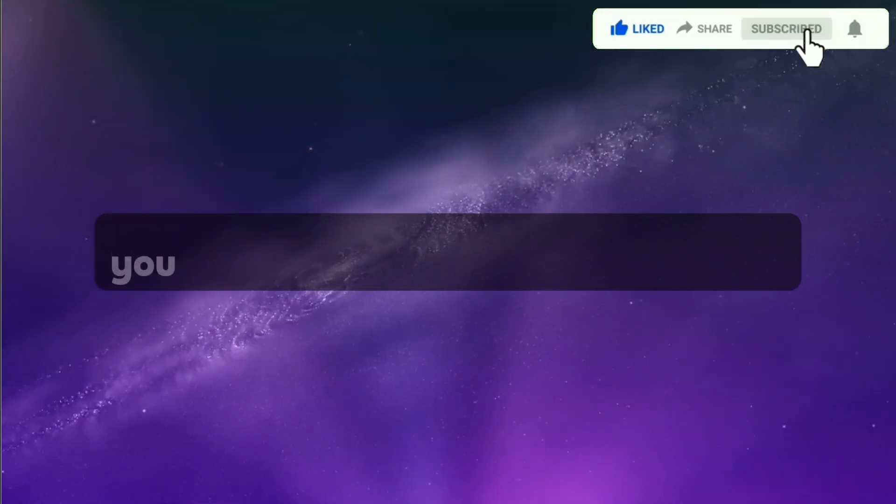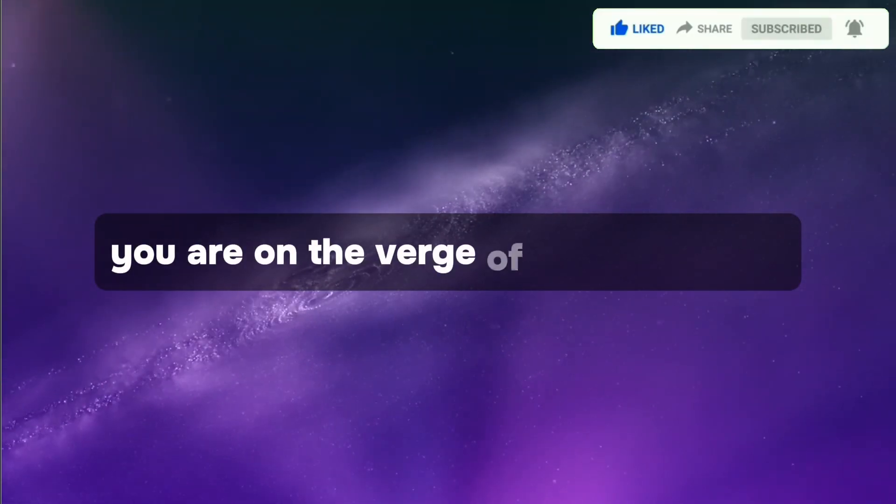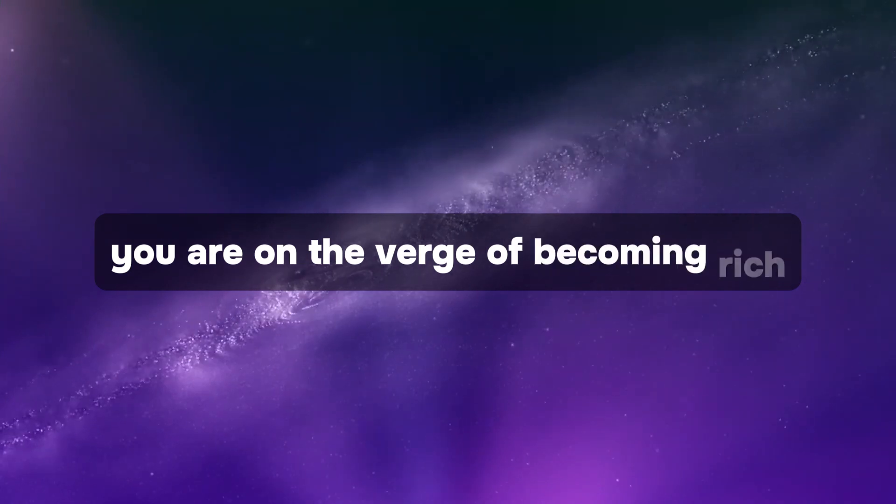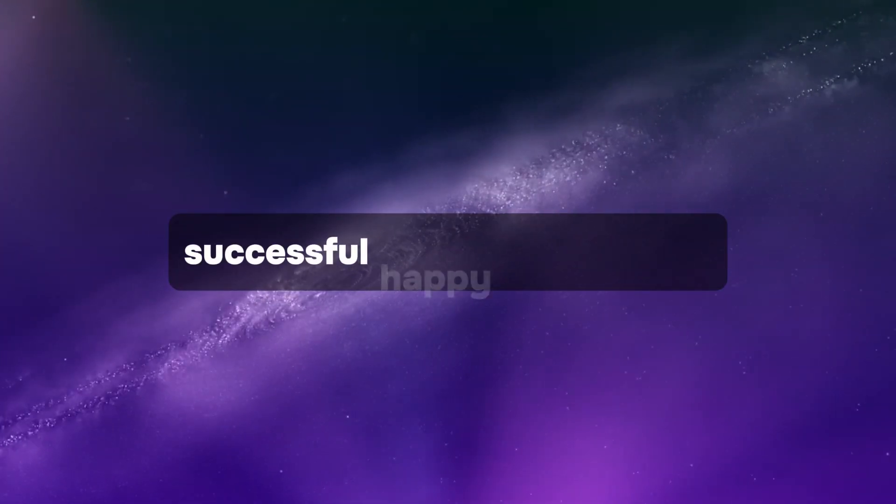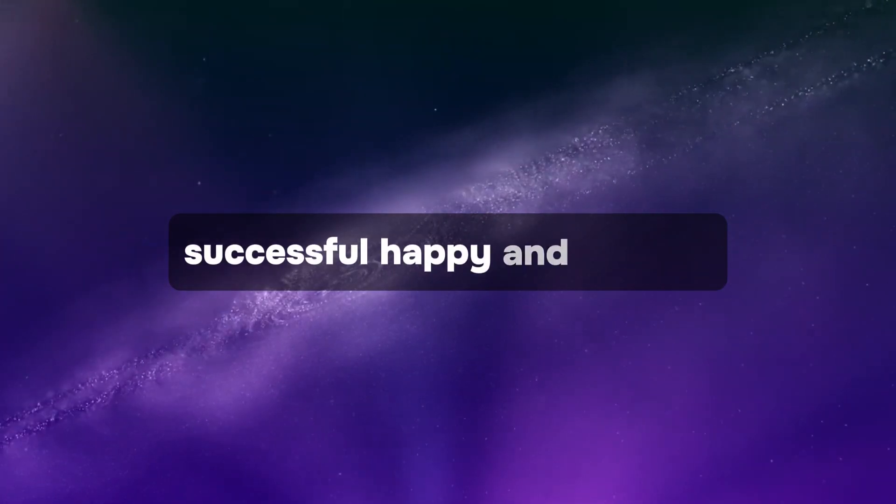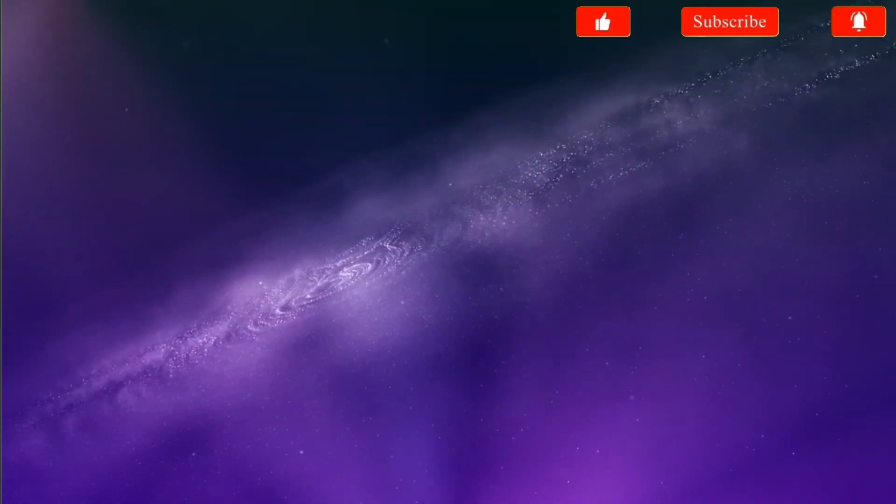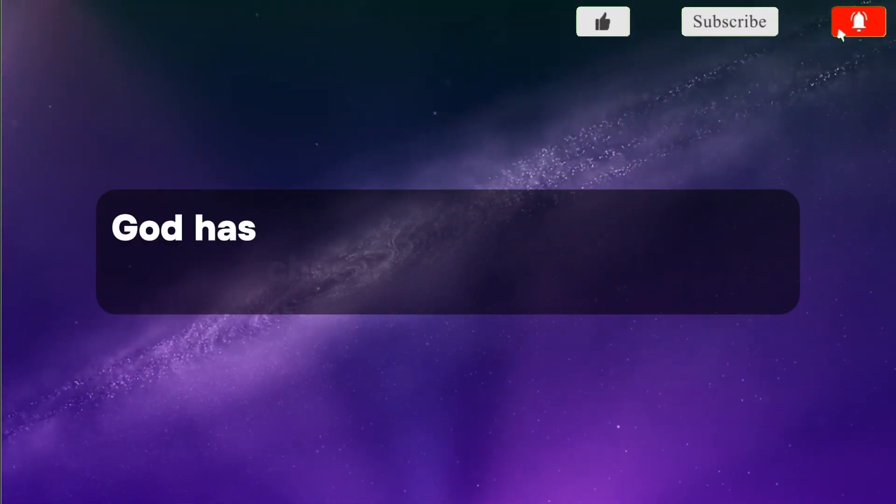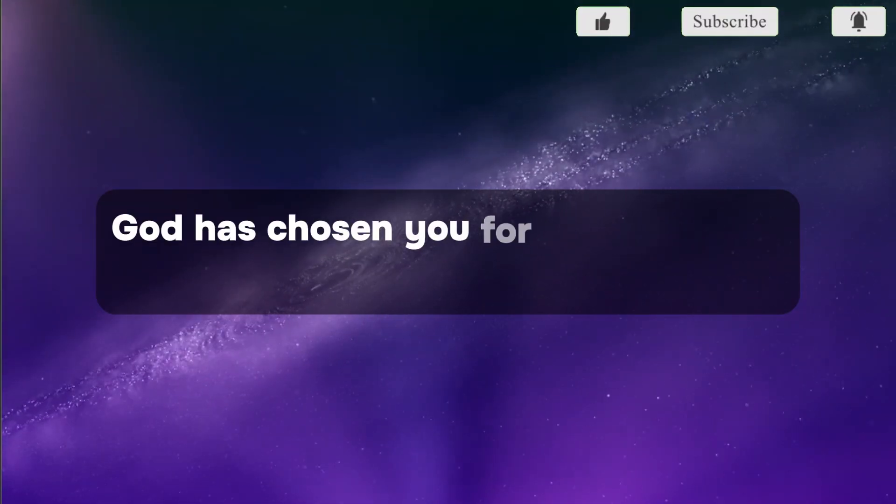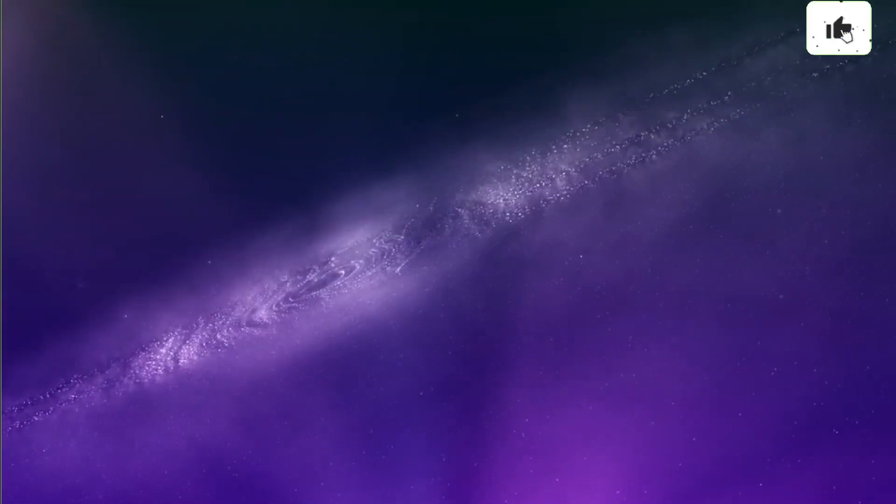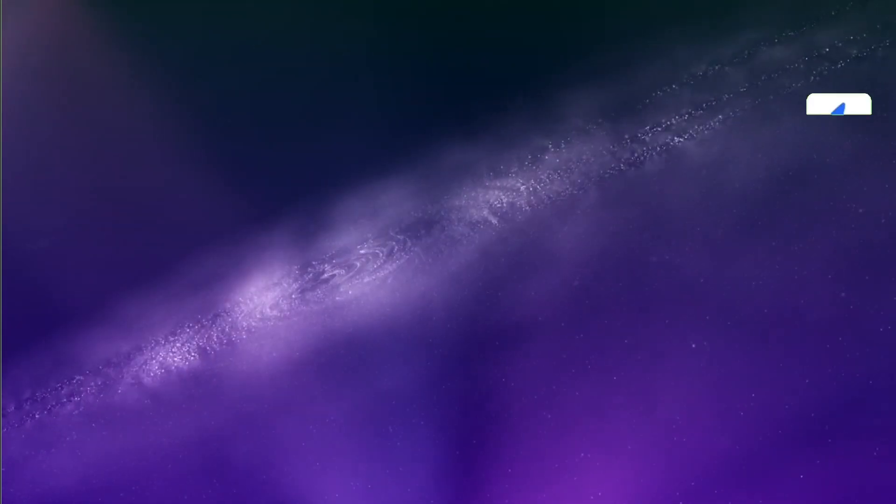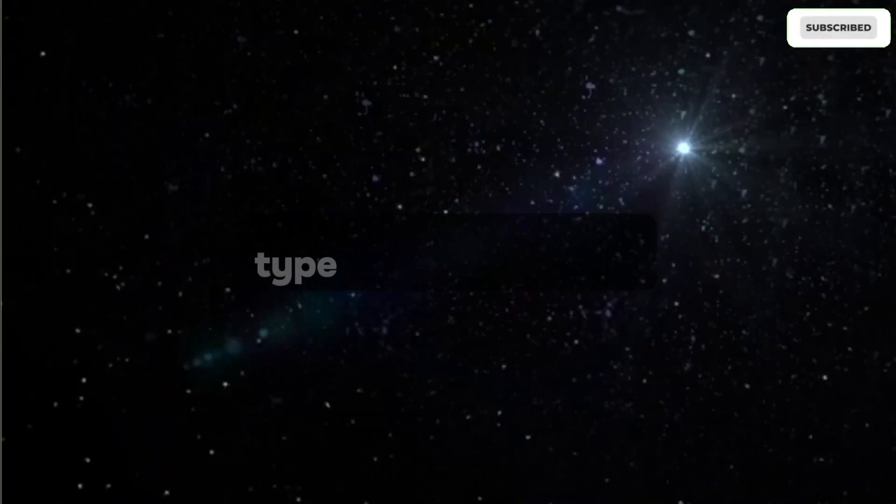You are on the verge of becoming rich, successful, happy, and healthy.